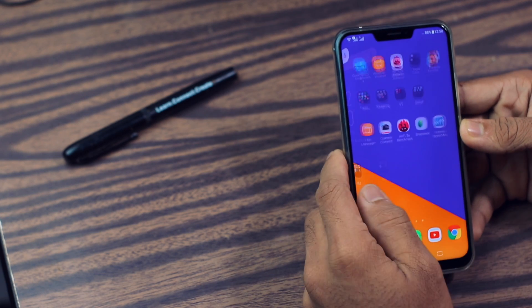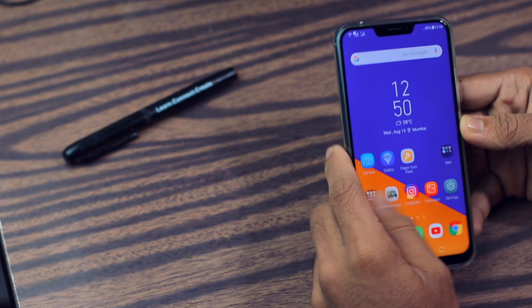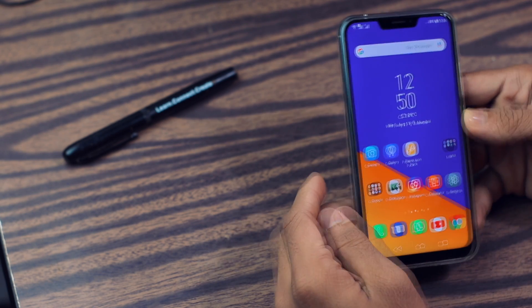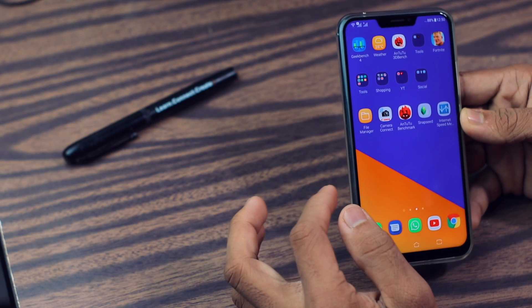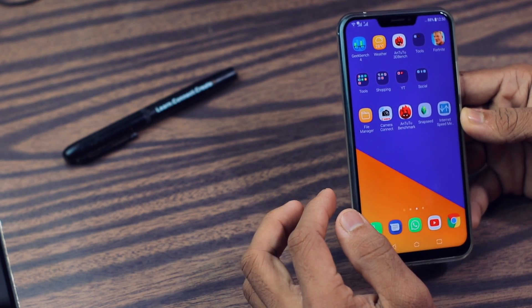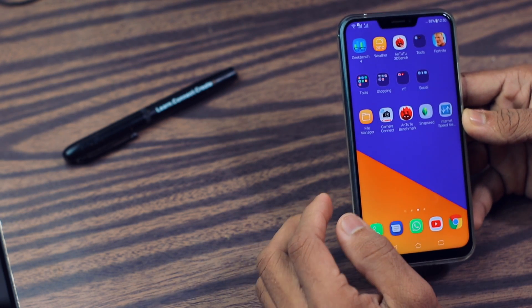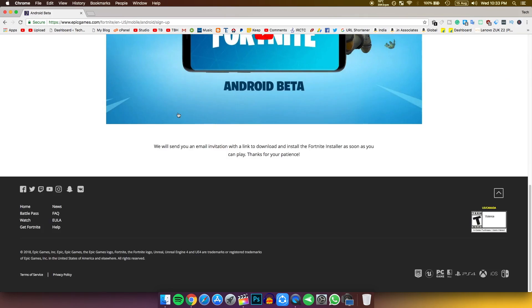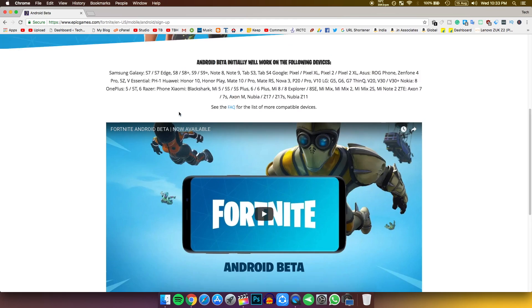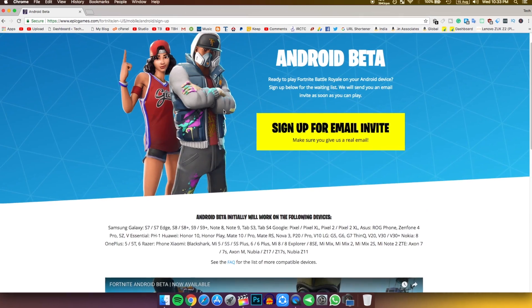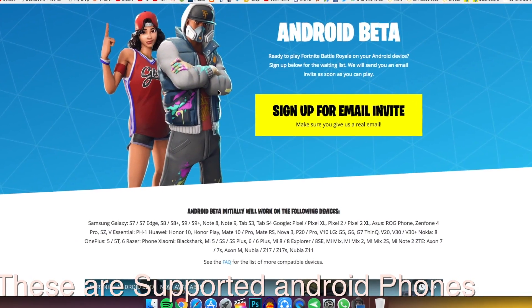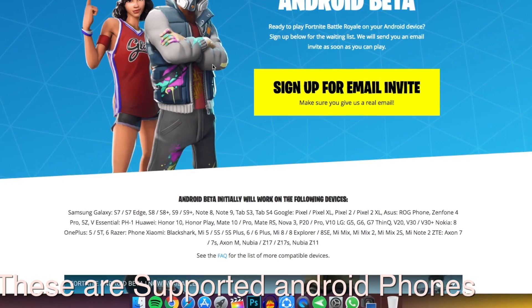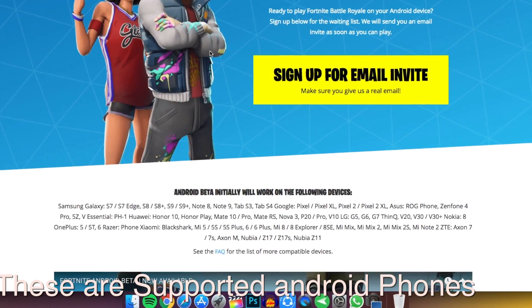Hey, what's up guys, my name is Zaheer. In this video I'm going to tell you how you can download and install Fortnite on your Asus Zenfone 5z. Let me show you how many Android devices support the Fortnite game. Let's go to the Fortnite website.